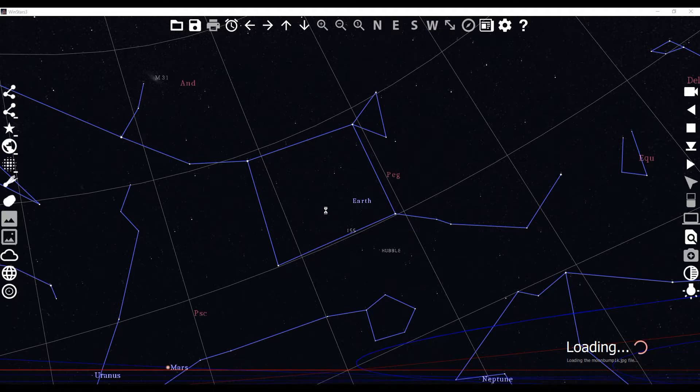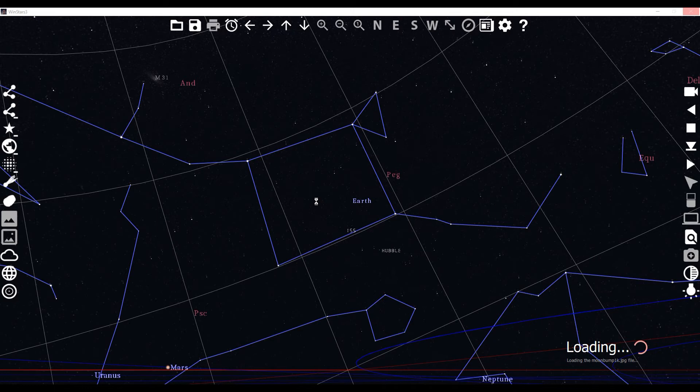So anyhow, I hope this helped you. WinStars is something very cool to check out, especially for any sort of space curriculum or anything like that that you have for your students. Definitely go ahead and check it out. Very cool. And thank you for watching.